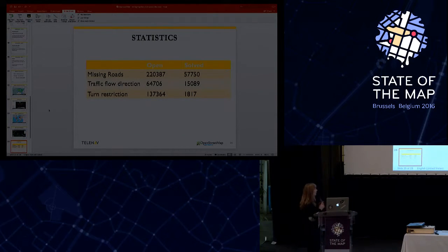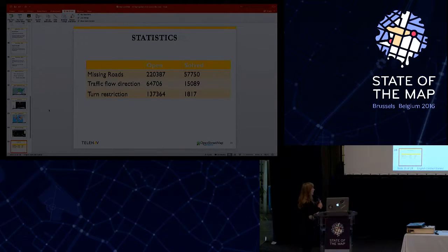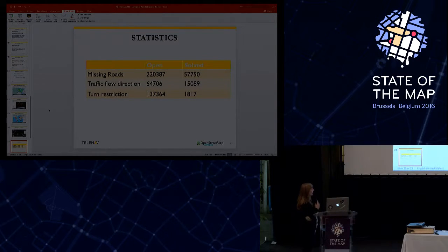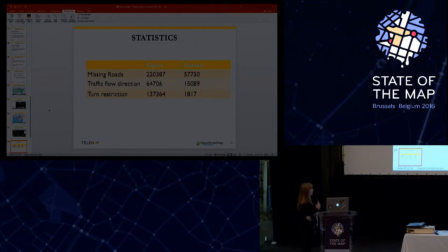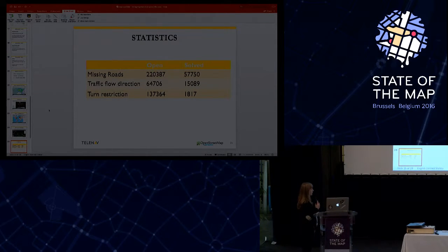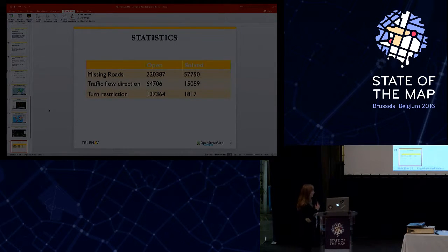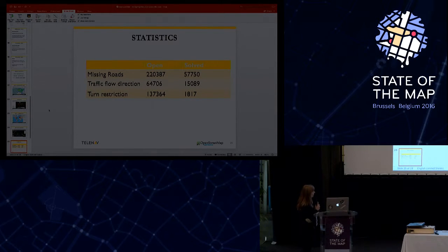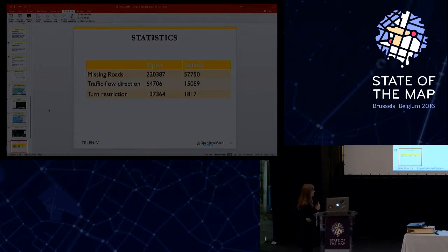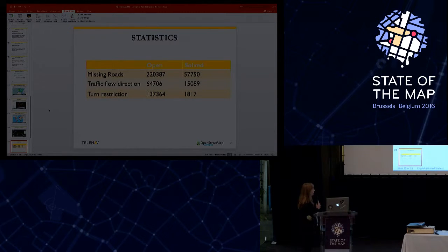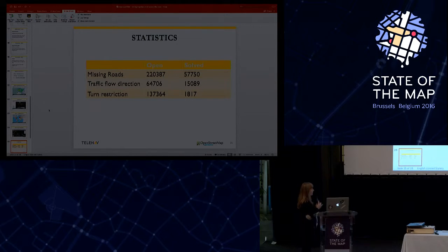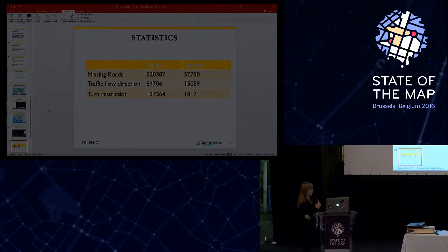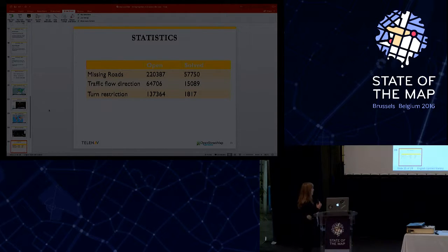Here are some statistics regarding our detection. As you can see, we detect most missing roads, and also the missing roads are mostly solved by the community. That is followed by the traffic flow direction. And for turn restrictions, we have only a few of them solved. But this is mainly because it is much harder to add a turn restriction than a missing road or missing house.